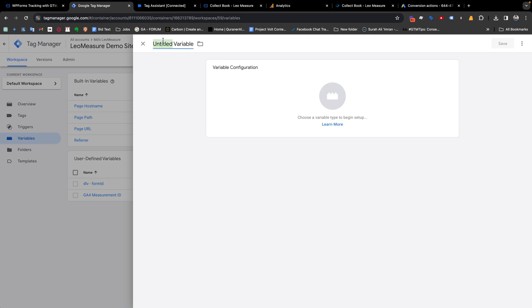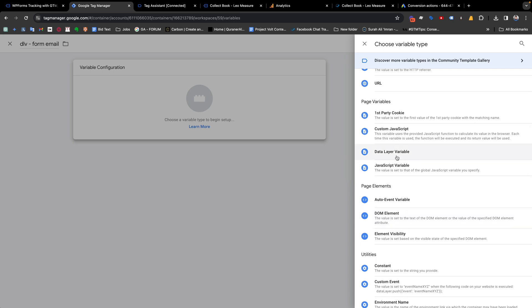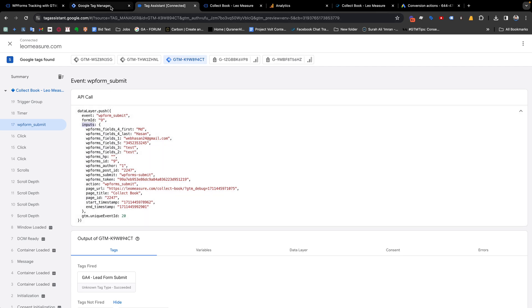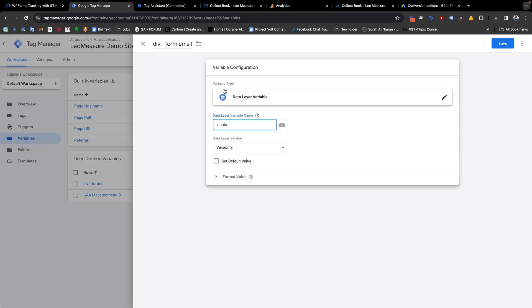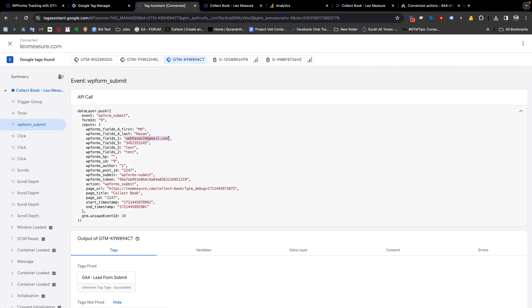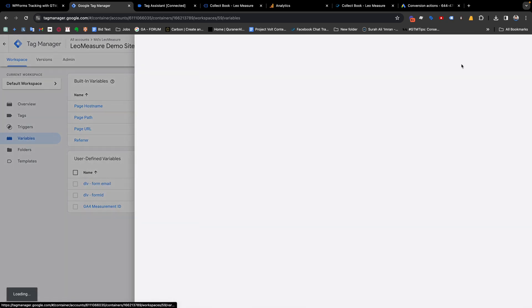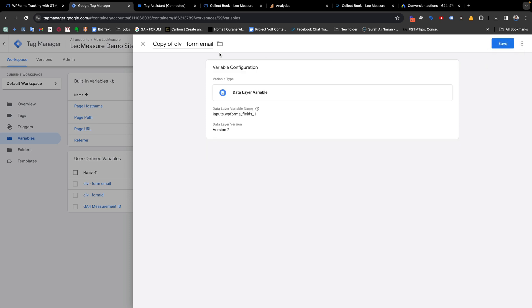From here we need to create two variables. First, a data layer variable for the email — name it 'Form Email'. Select Data Layer Variable, and the variable name is the path inside the 'inputs' object: for example, 'inputs.wpf-1' which is the field responsible for the email address. Save it. Then duplicate this variable for the phone number — change the name to 'Form Phone', and update the field name to the correct phone number field key, then save.